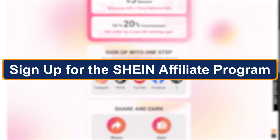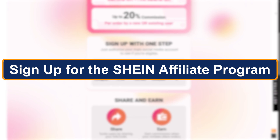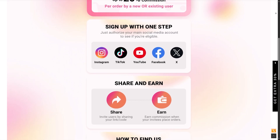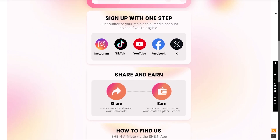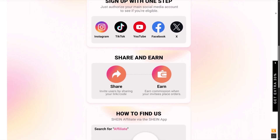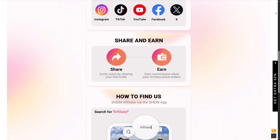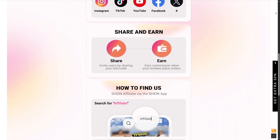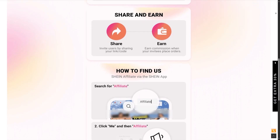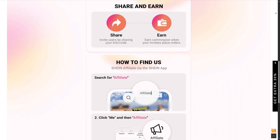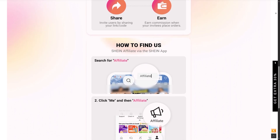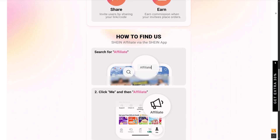First step: sign up for the Shein affiliate program. To join, you will need to head over to their official affiliate partner. Shein currently works with platforms like ShareASale, Impact, or Partnerize, depending on your region. Let's use ShareASale as an example.